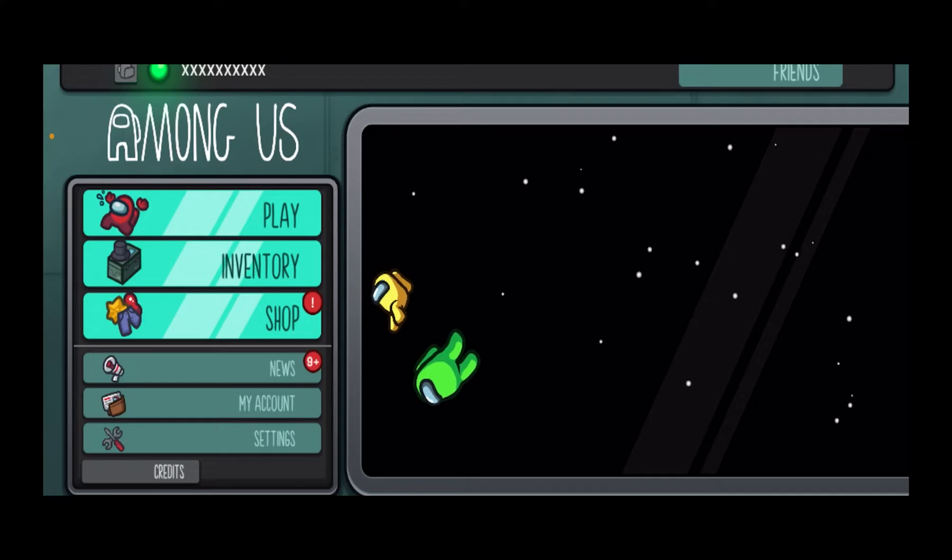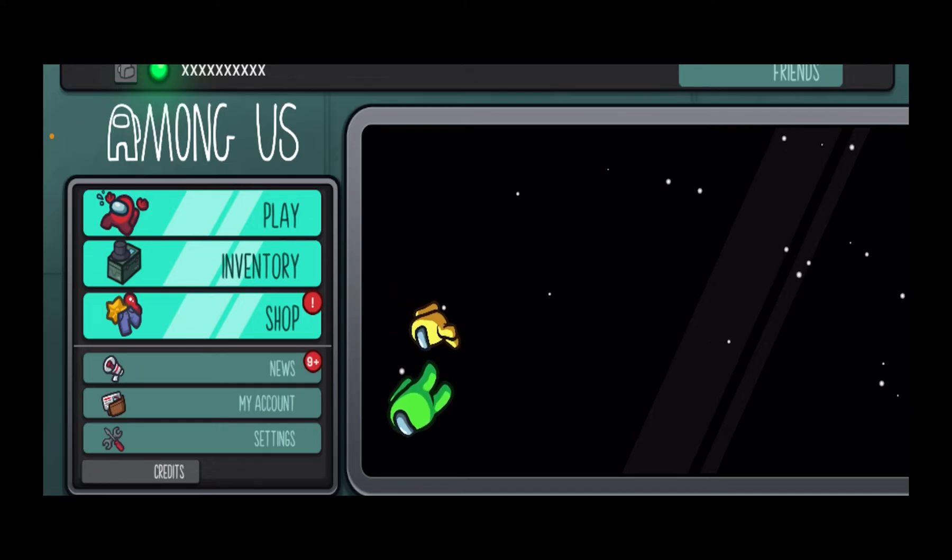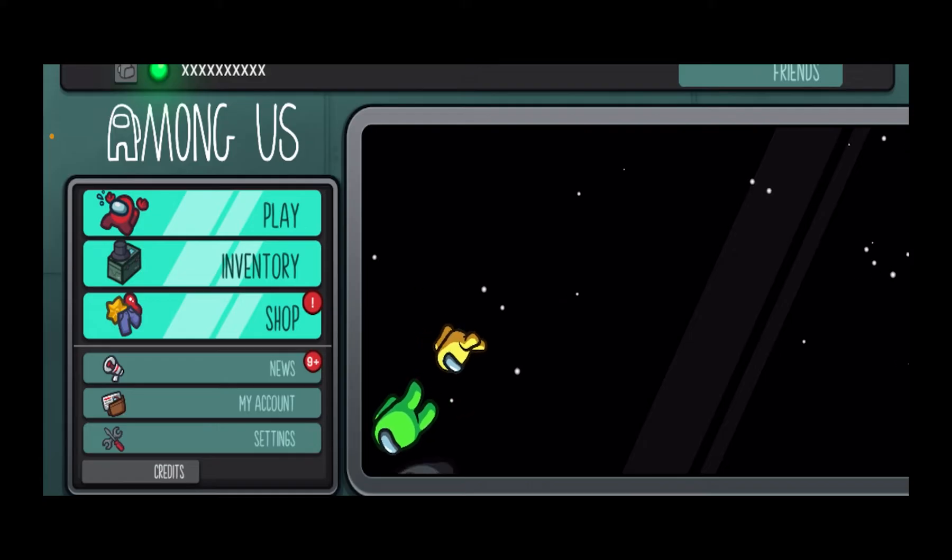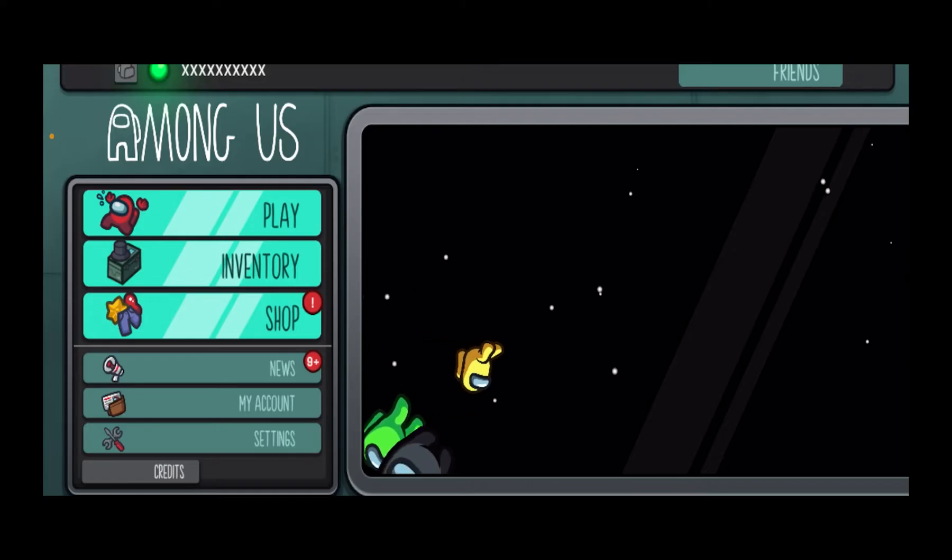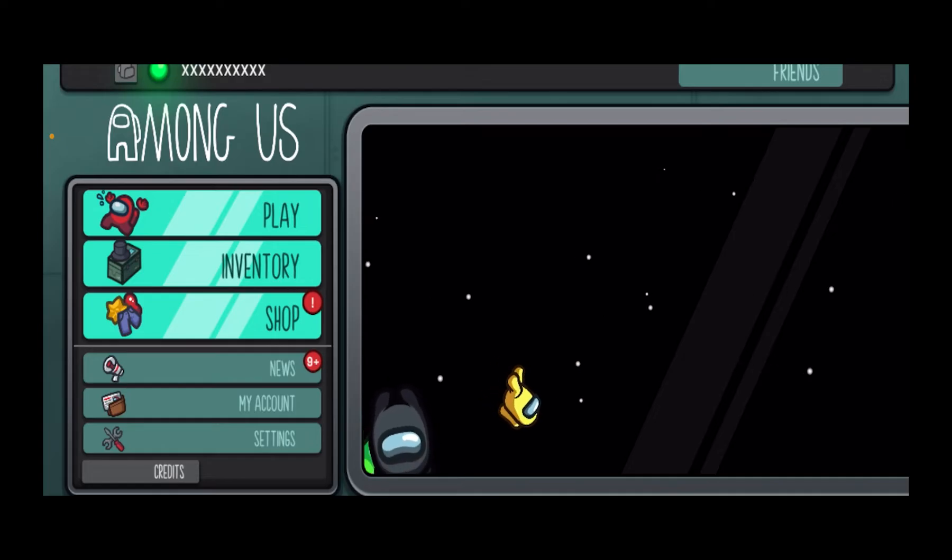If it shows you duplicate login detected, you need to log out from one of your devices because you can only play Among Us from one account on one device at one time. You cannot play Among Us from two different devices using the same account at the same time.